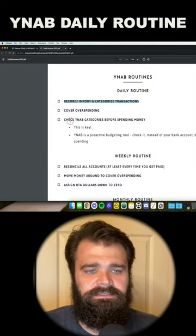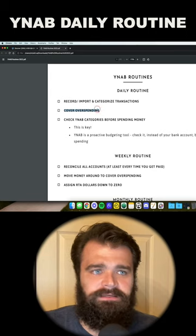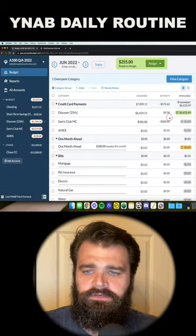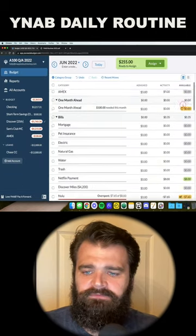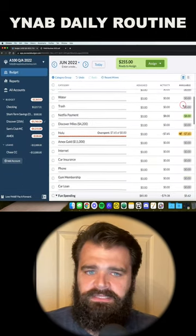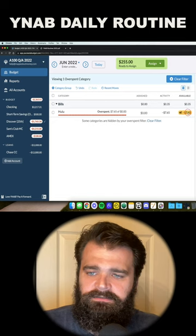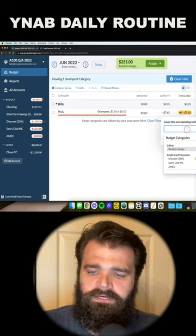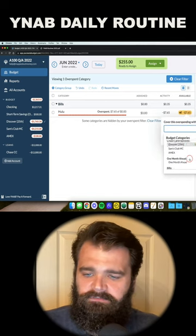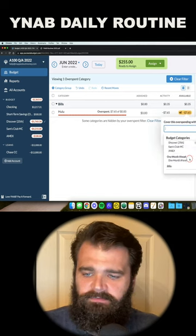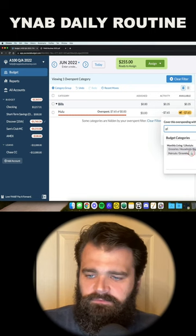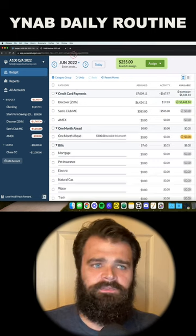The second thing is to cover overspending. That means going over to the budget and looking for any negative numbers in the available column. I'm going to click this number here and tell YNAB where I want to cover this overspending from. In this case, I'm going to cover it from leftover grocery money.